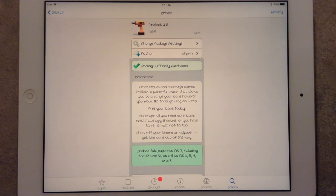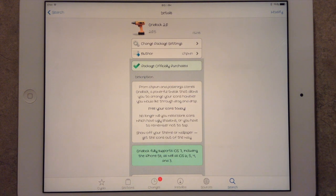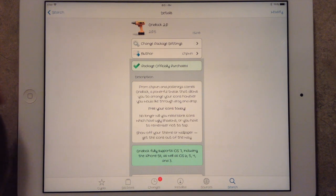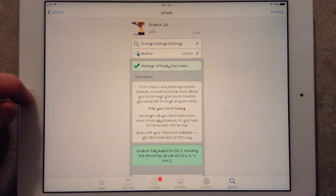Now Gridlock is a pretty simple tweak. It just allows you to put your icons wherever you want. So you can show off a theme, or for whatever reason, you can design your icons layout however you'd like.